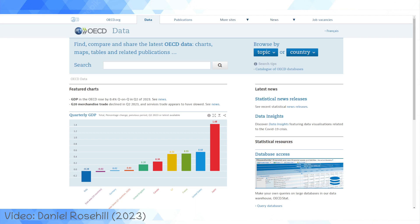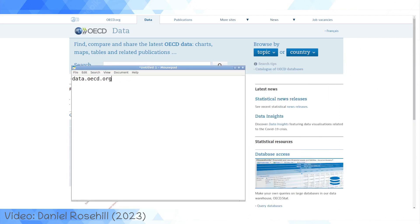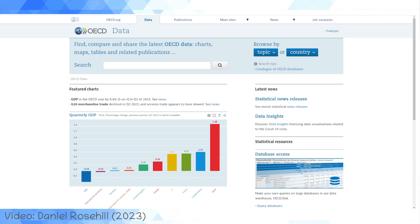I wanted to do a short video today just showcasing a really useful resource — at least I think it's a very useful resource — for anyone interested in economics and economics as it relates to news. And that's the OECD's data view. I'm going to drag over the URL on this notepad: it's data.oecd.org. The OECD has 38 countries, sprung out of European economic activity, but now is a broader organization.